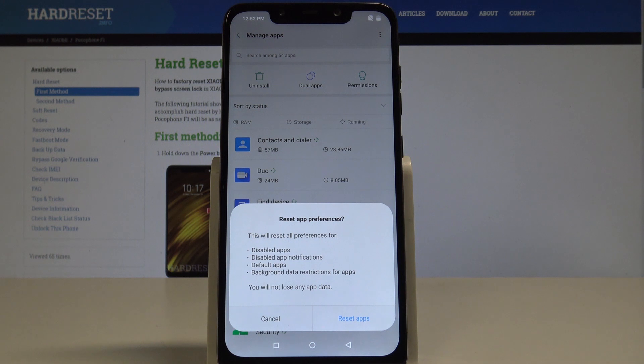This will reset all preferences for disabled apps, disabled app notifications, default apps, and also the background data restriction for apps.